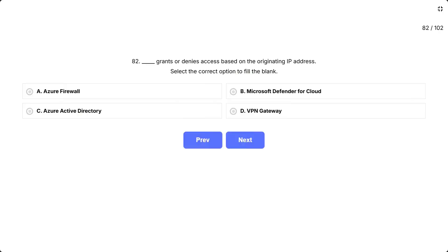Question 82, grants or denies access based on the originating IP address. Select the correct option to fill the blank. The options are A. Azure Firewall, B. Microsoft Defender for Cloud, C. Azure Active Directory, D. VPN Gateway.